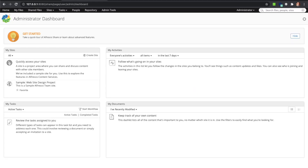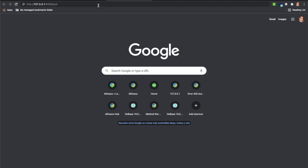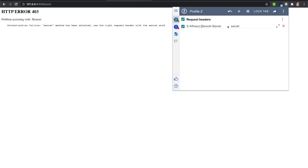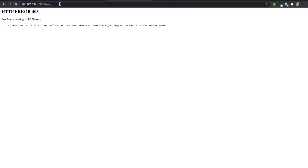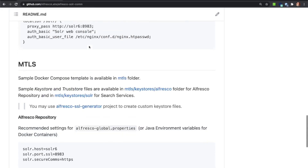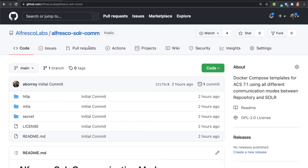When running this configuration, the UI applications are working as expected. However, when trying to access Solr or the Alfresco API directly, we get an error. If we use the right headers — like this one containing the secret word — then we are able to access the resource. With that, we have covered all the different configurations for Alfresco Repository and Solr communication.